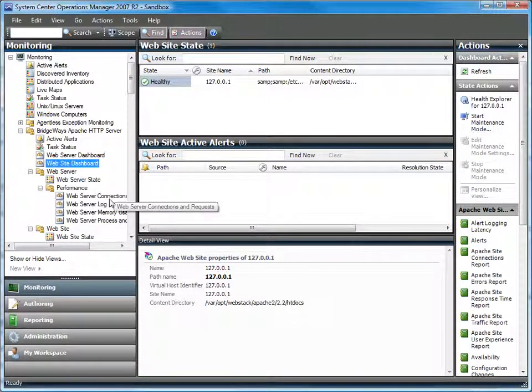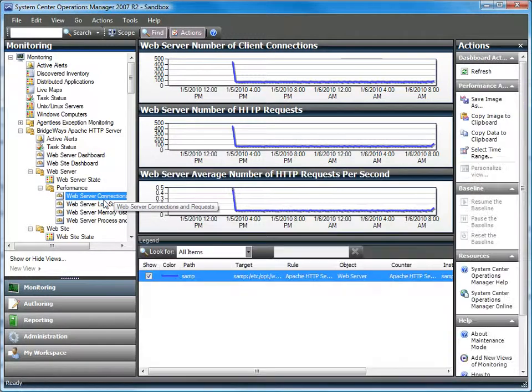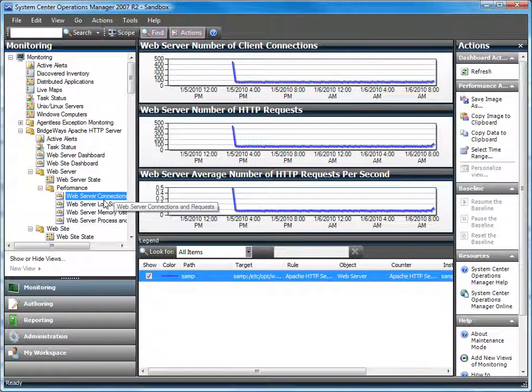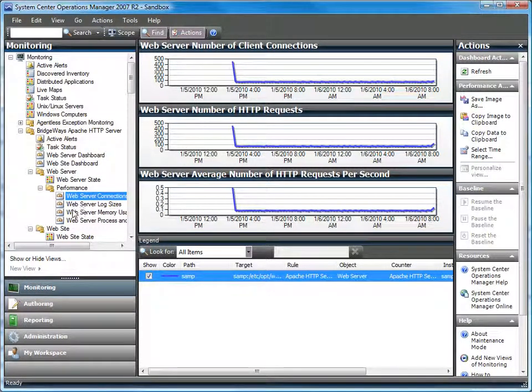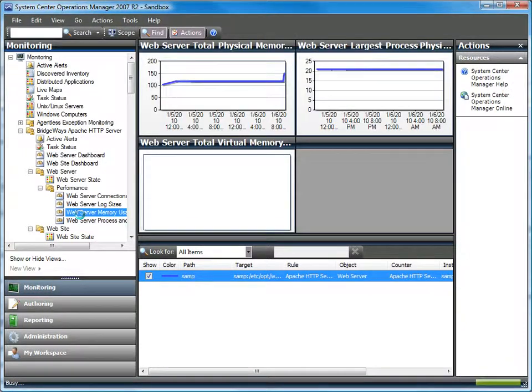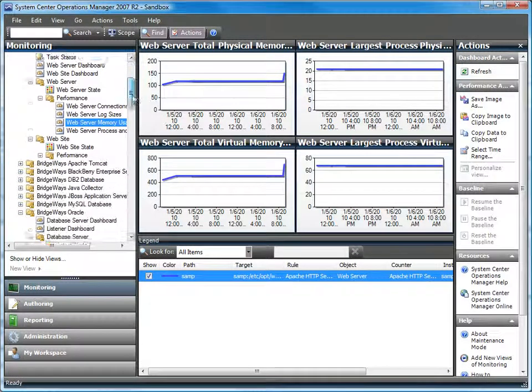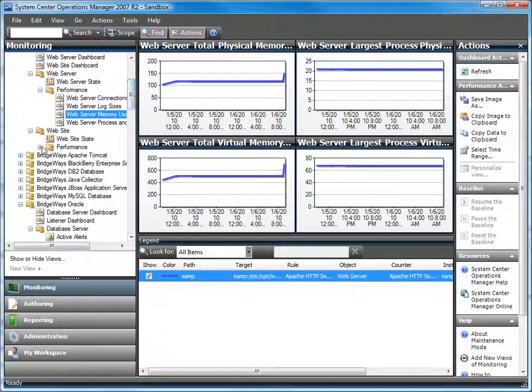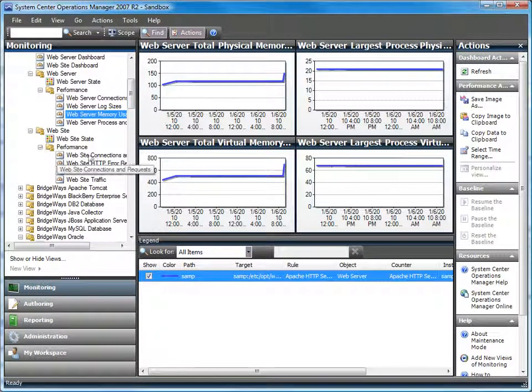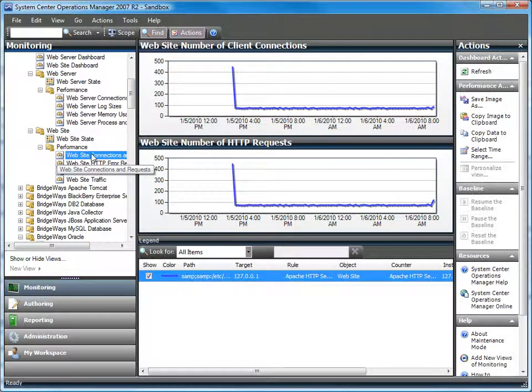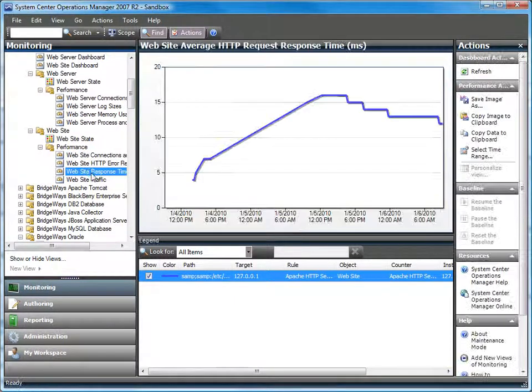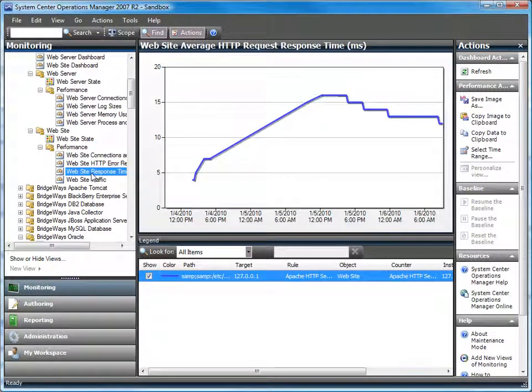From the web server perspective, we can look at the connections. How many connections are coming into the server and how many requests per second are we handling? You can look at log file usage or memory usage. You can then go to a more granular level at the website. Again, look at the connections for individual sites and also look at things like the response times. So what are the real user response times that these sites are experiencing?